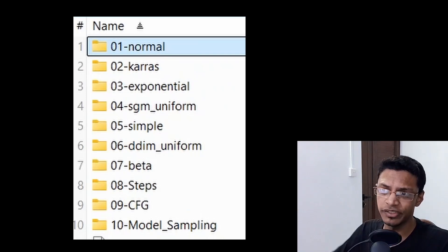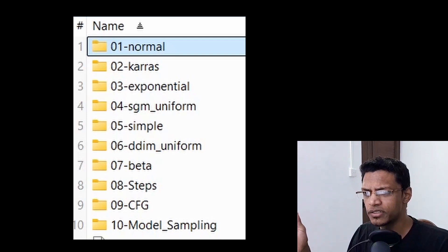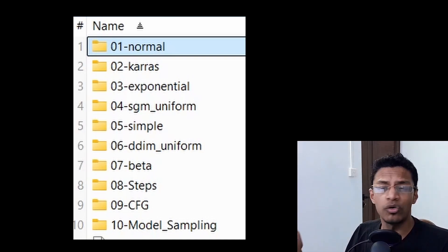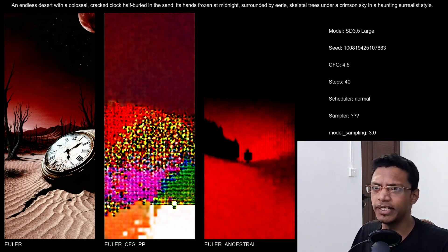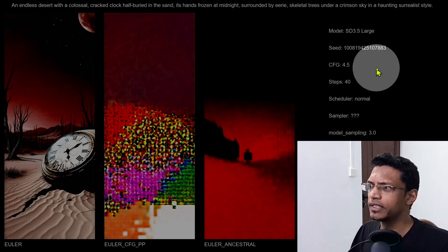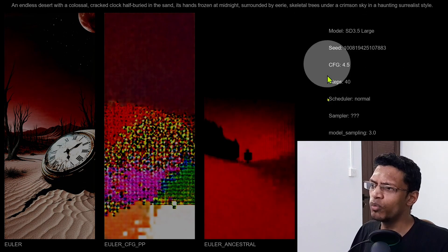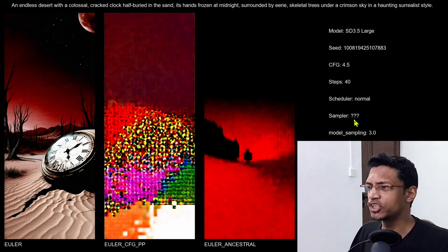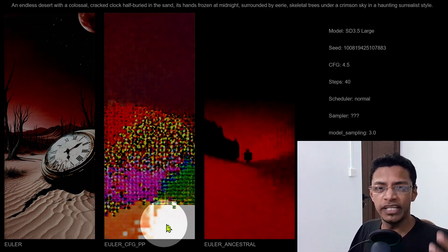These are the different categories I've tested. I've tested all the combinations of samplers and schedulers, plus I've also tested what is the lowest step count that we can go to. I've also tested CFG and the model sampling. The way that you will read this: at the top is the positive prompt, and on the right above are all the parameters which are fixed. One of these parameters will say question mark — that is the one I'm testing for this particular batch.